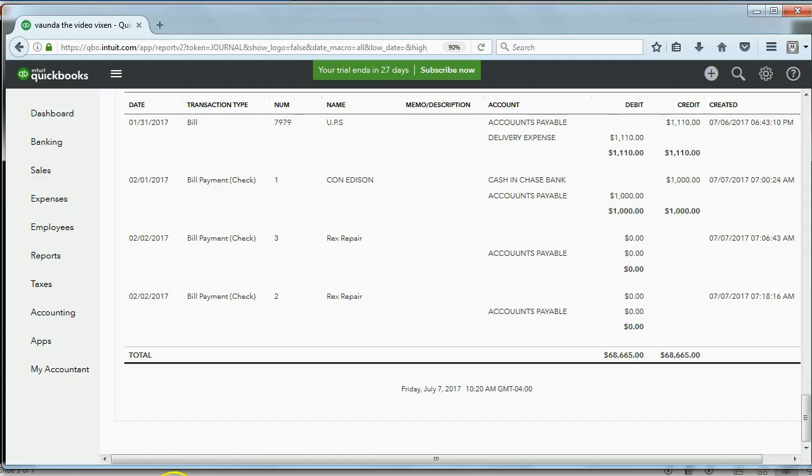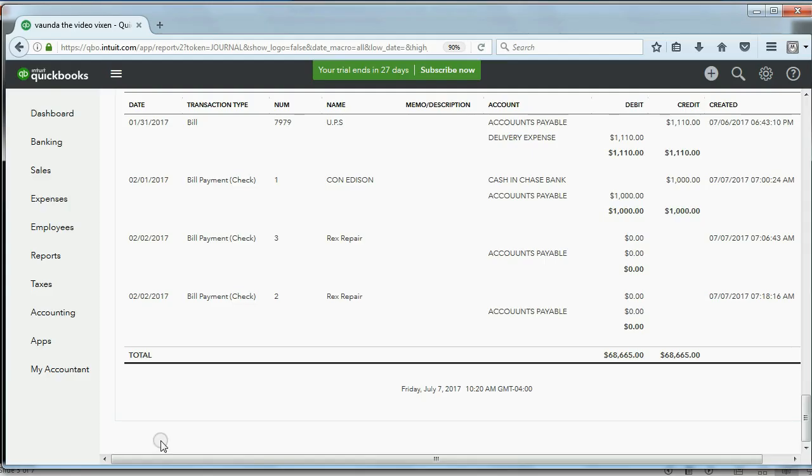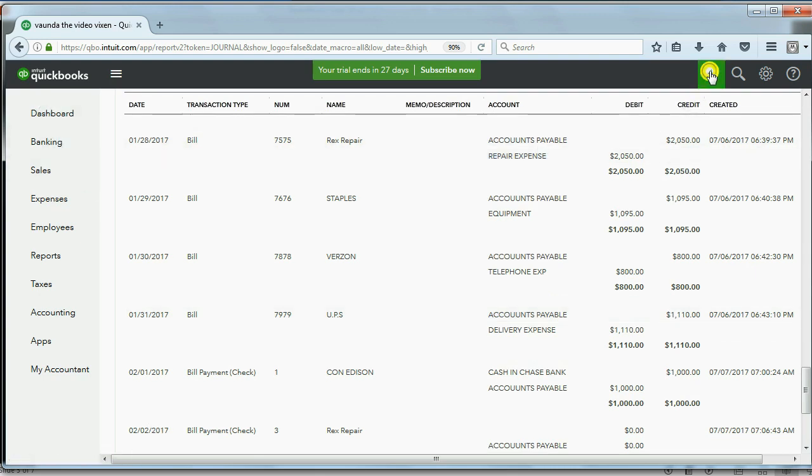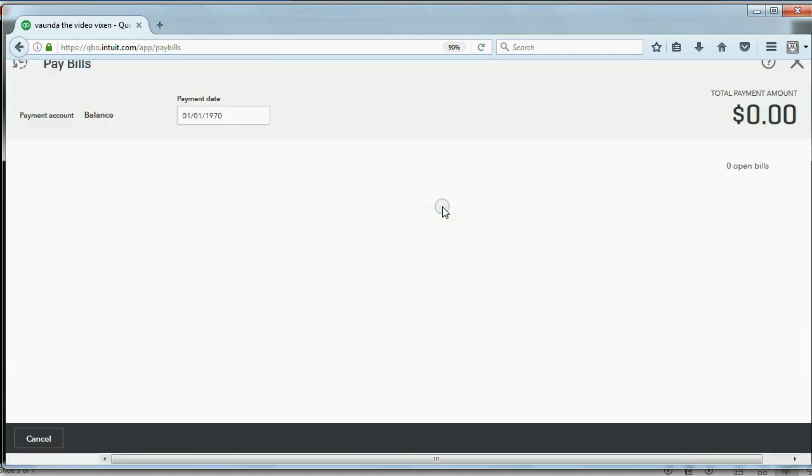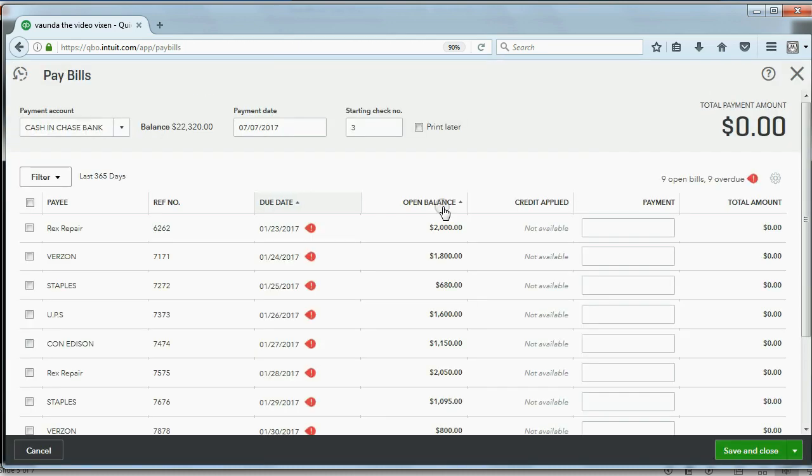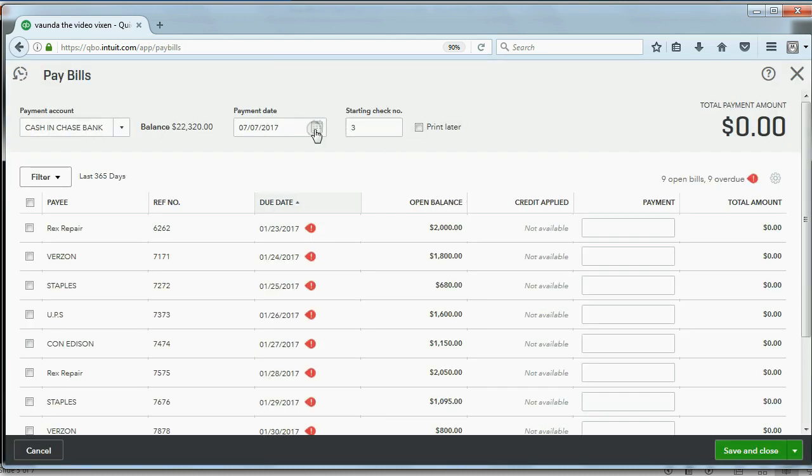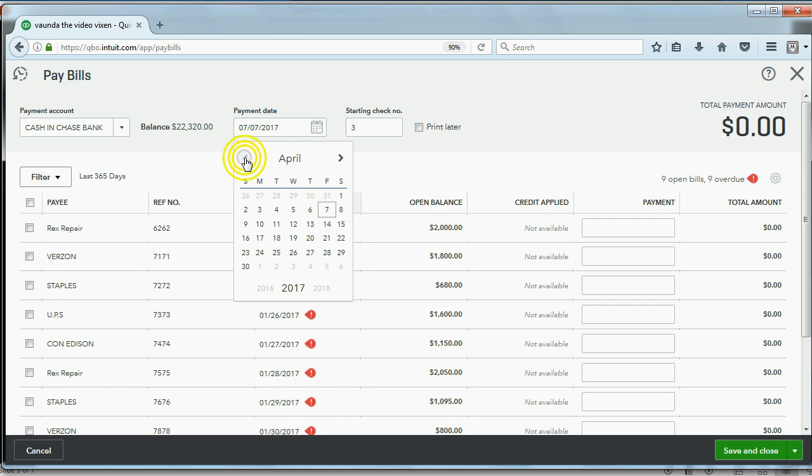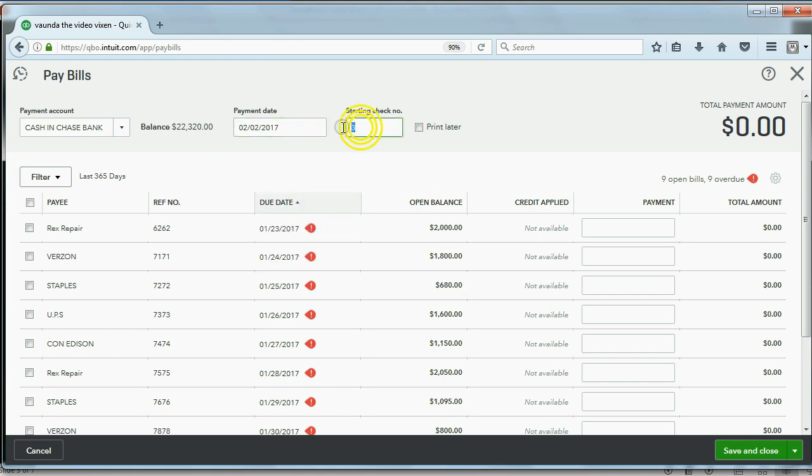So let's go ahead and pay it like we did the last one. We can click the plus sign, go to the Vendor column, and click Pay Bills. Now, again, we have to move the date back to February 2. And, of course, this is check number 2.